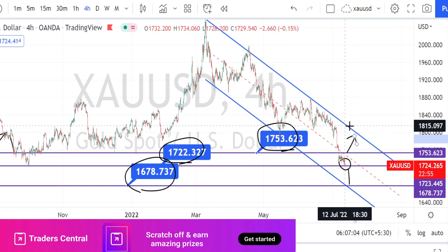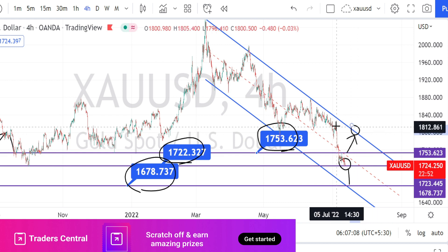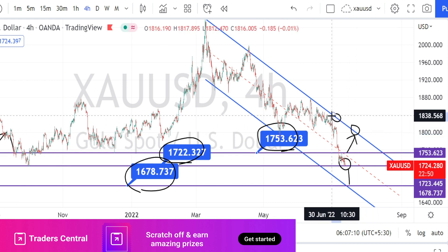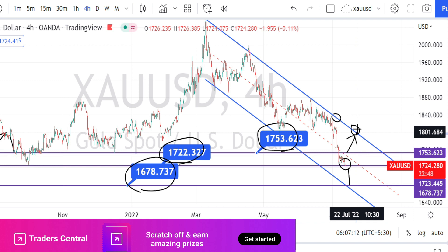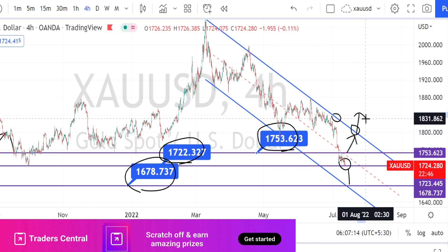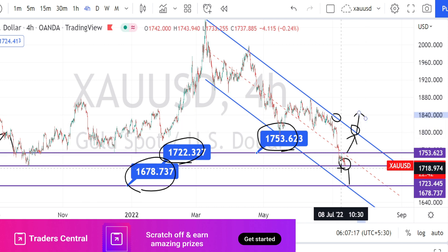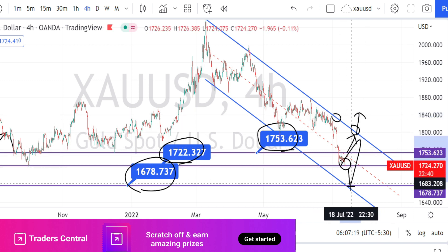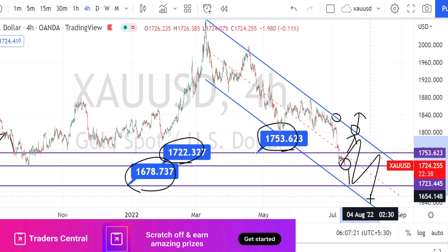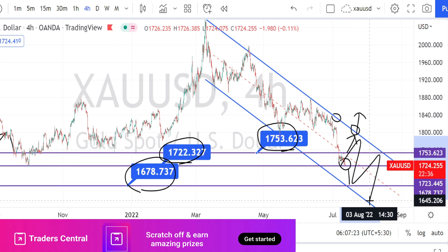It also has to break the resistance line from the daily time frame in order to start a bullish trend reversal. As long as the price action is trading within this bearish channel pattern, we can expect the price action to continue with the bearish trend in the 4-hour time frame.